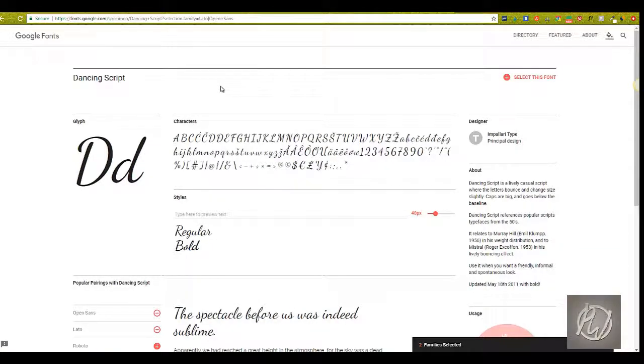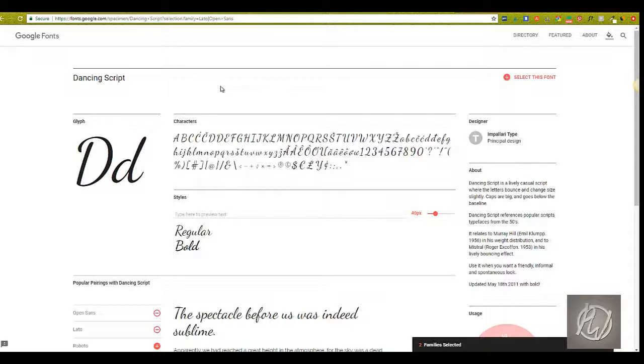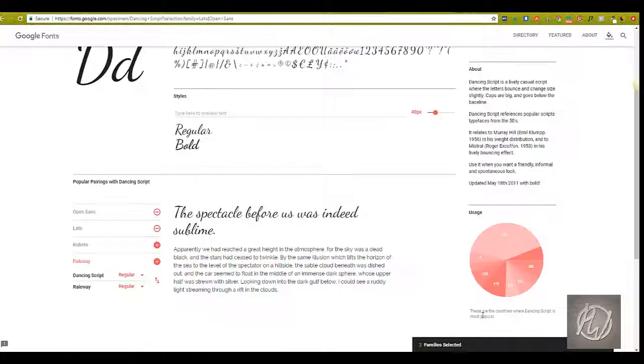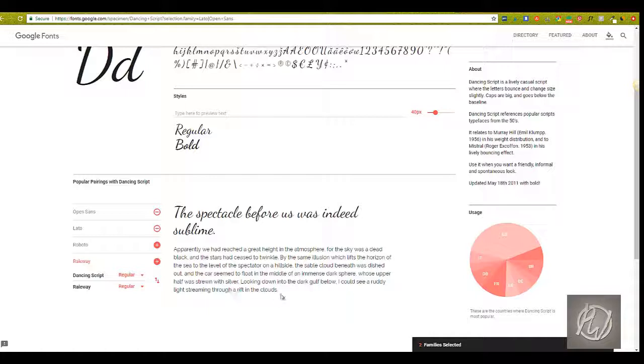So that one is Typewolf, and the next is Google Fonts. This is my first choice always. I always go to Google Fonts first. There's tons of information here about specific fonts.